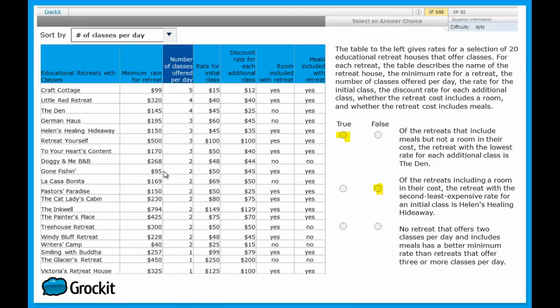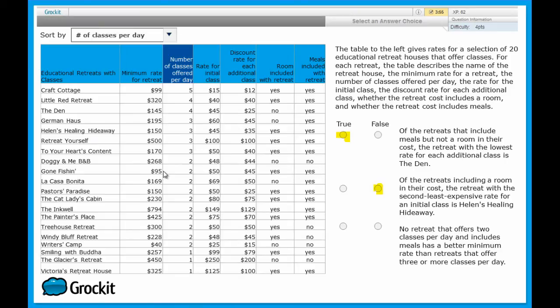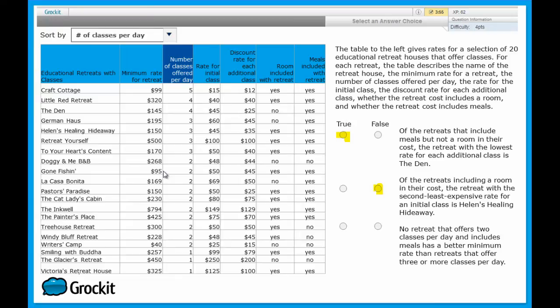So let's make sure this qualifies because we need this place to include meals with the retreat. And when we go over, yes, meals are included. So the least minimum rate for retreat places that offer two classes per day and include meals is $95. Now we want to compare that to the minimum rate, the least minimum rate, of the retreats that offer three or more classes per day.